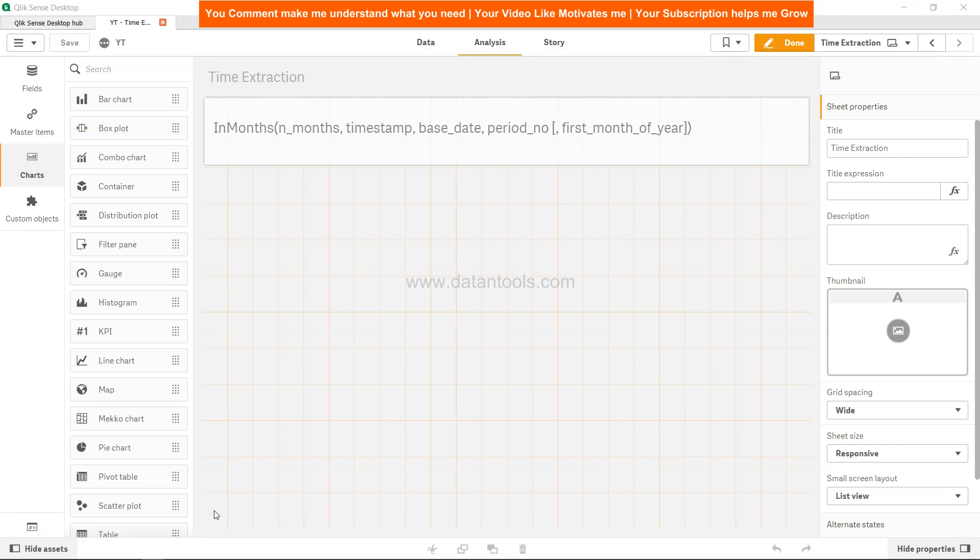Hi there, welcome to the new Qlik Sense tutorial video. In this video we will talk about the in months function. In months function in a nutshell helps us identify whether a date is falling within a range of months.